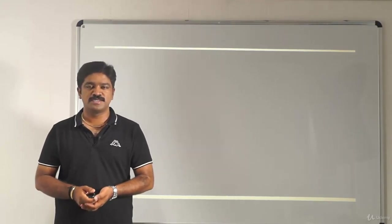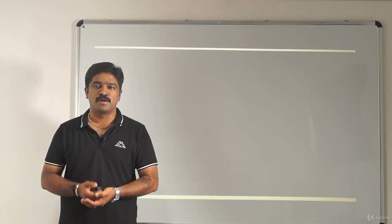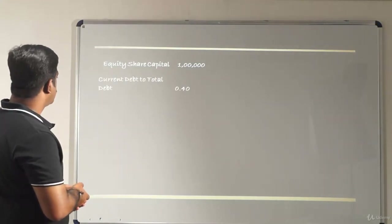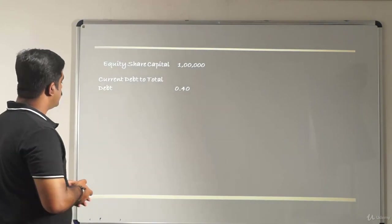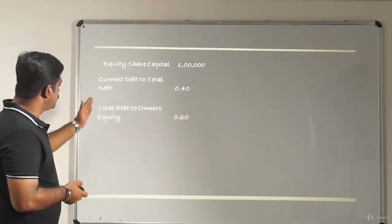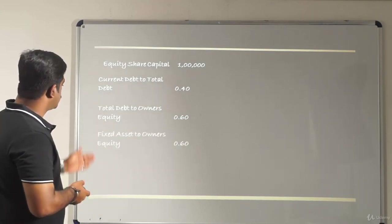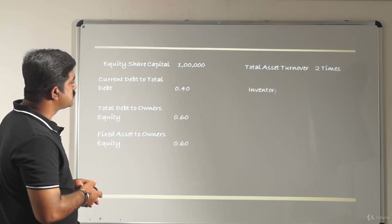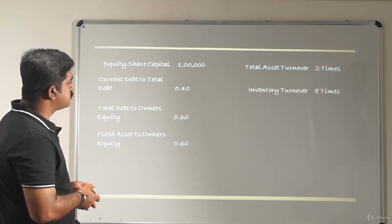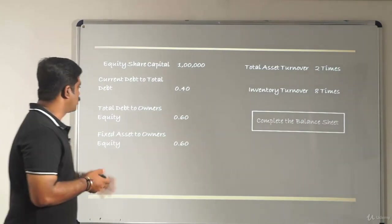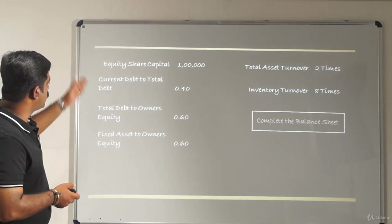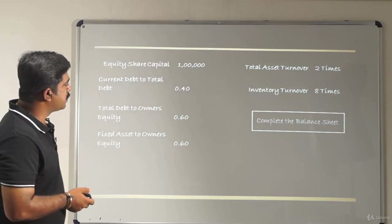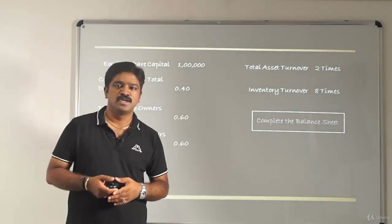Let's take another case study to understand ratio analysis, where we'll prepare a balance sheet from available information. We have six pieces of data: equity share capital of 100,000; current debt to total debt of 0.40; total debt to owner's equity of 0.60; fixed assets to owner's equity of 0.60; total assets turnover of two times; and inventory turnover of eight times.